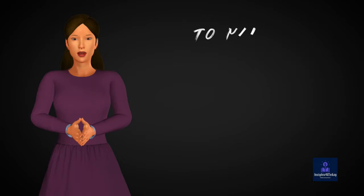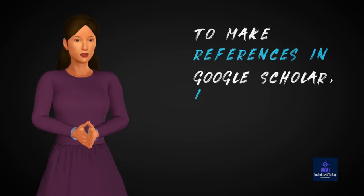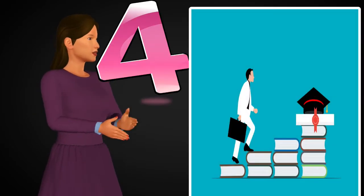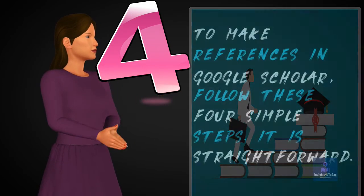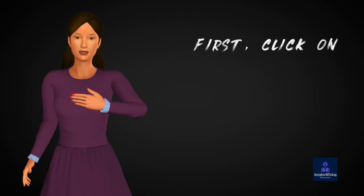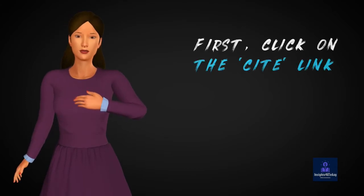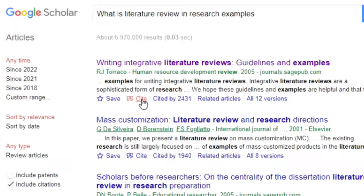To make references in Google Scholar, follow these four simple steps. It is straightforward. First, click on the cite link to the right of your article.